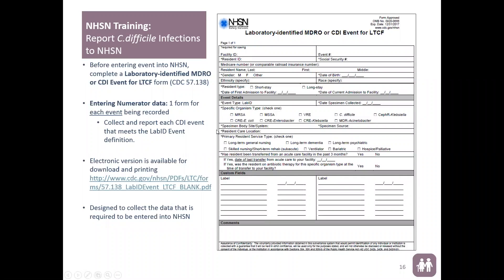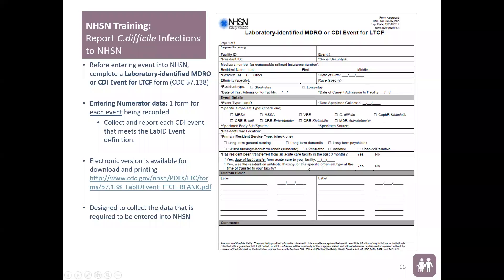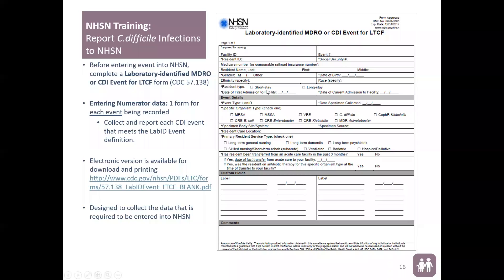We suggest using the electronic CDI tracking form we've provided, unless you have another way to track CDI LabID events. We recommend this form because the questions in it reflect the electronic event reporting form. That way, when you fill it out and go to report the event, you have everything in front of you — because you cannot save the event report data partway through and go back to it; you must complete it all at once.